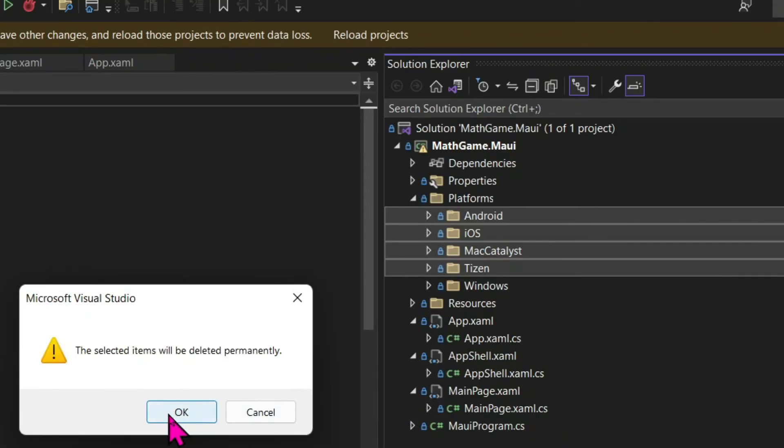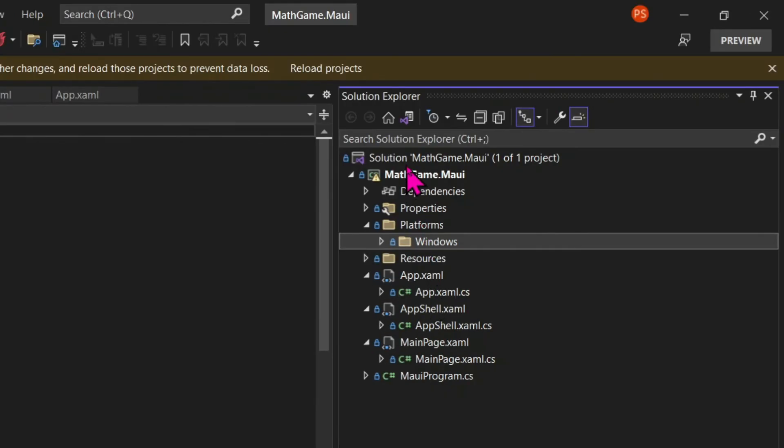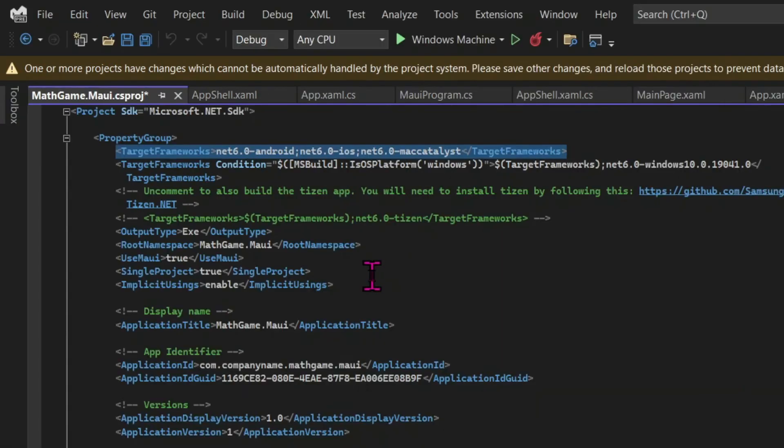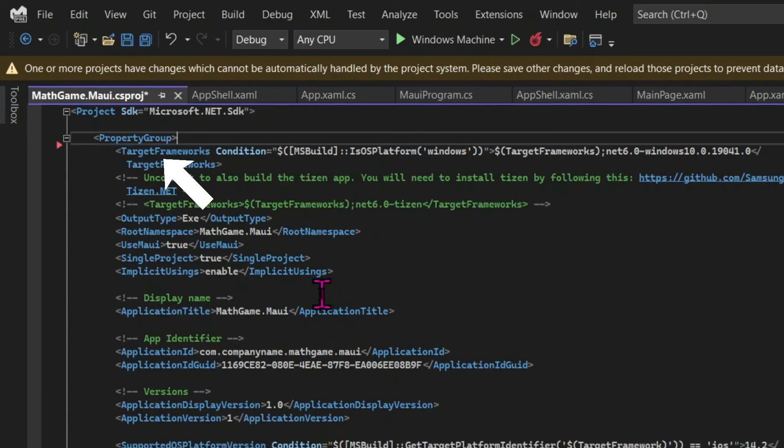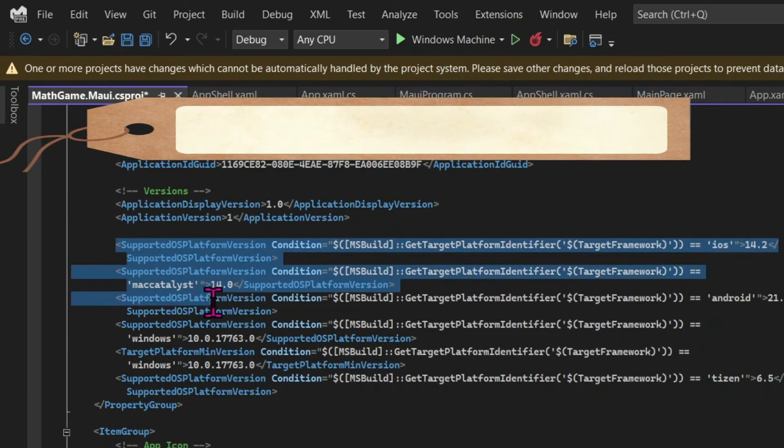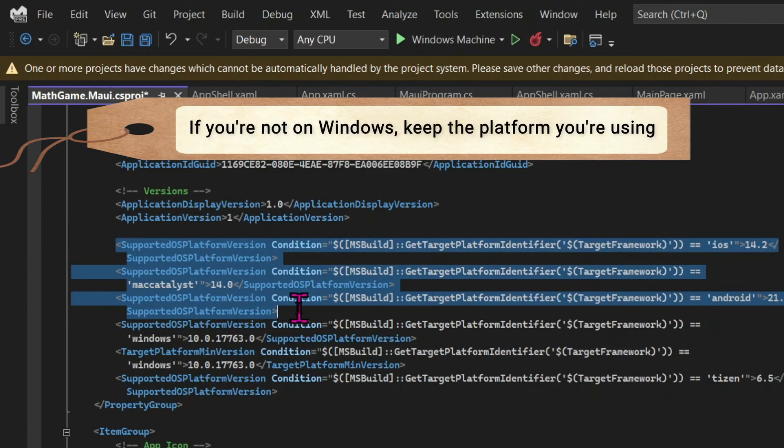And then we need to go to our project file and delete the references to those platforms. So we delete the top target frameworks tag and the supported platform tag for each platform.